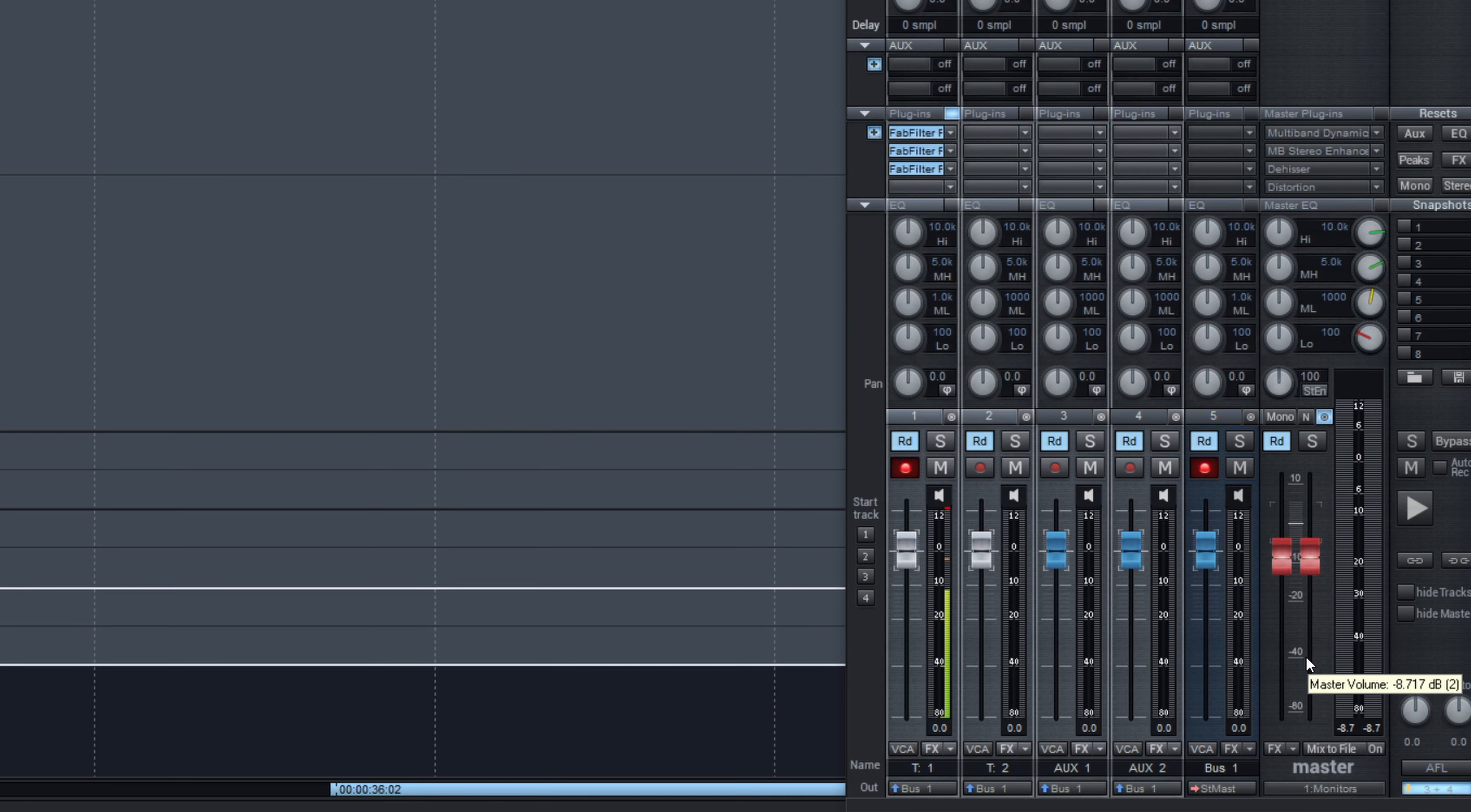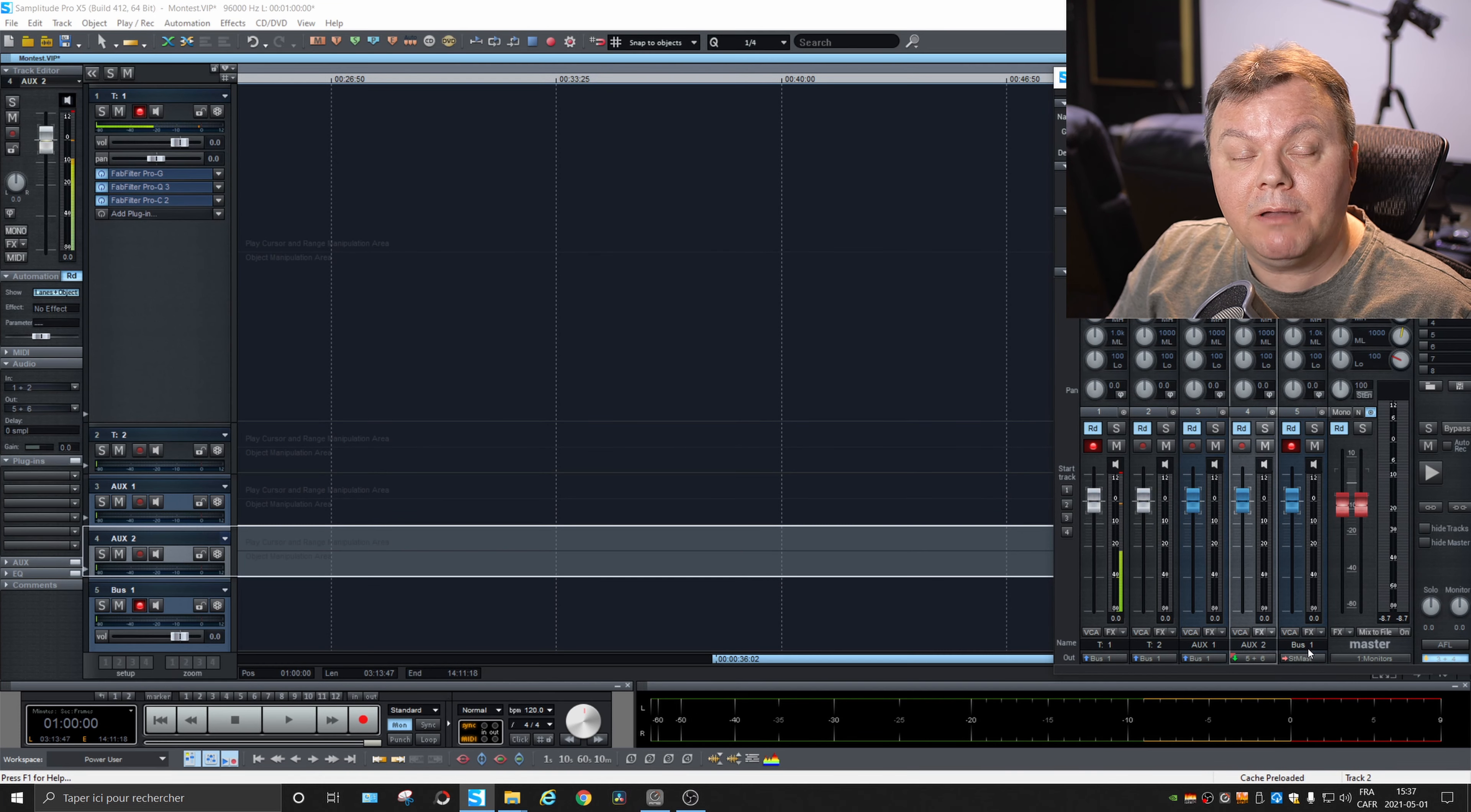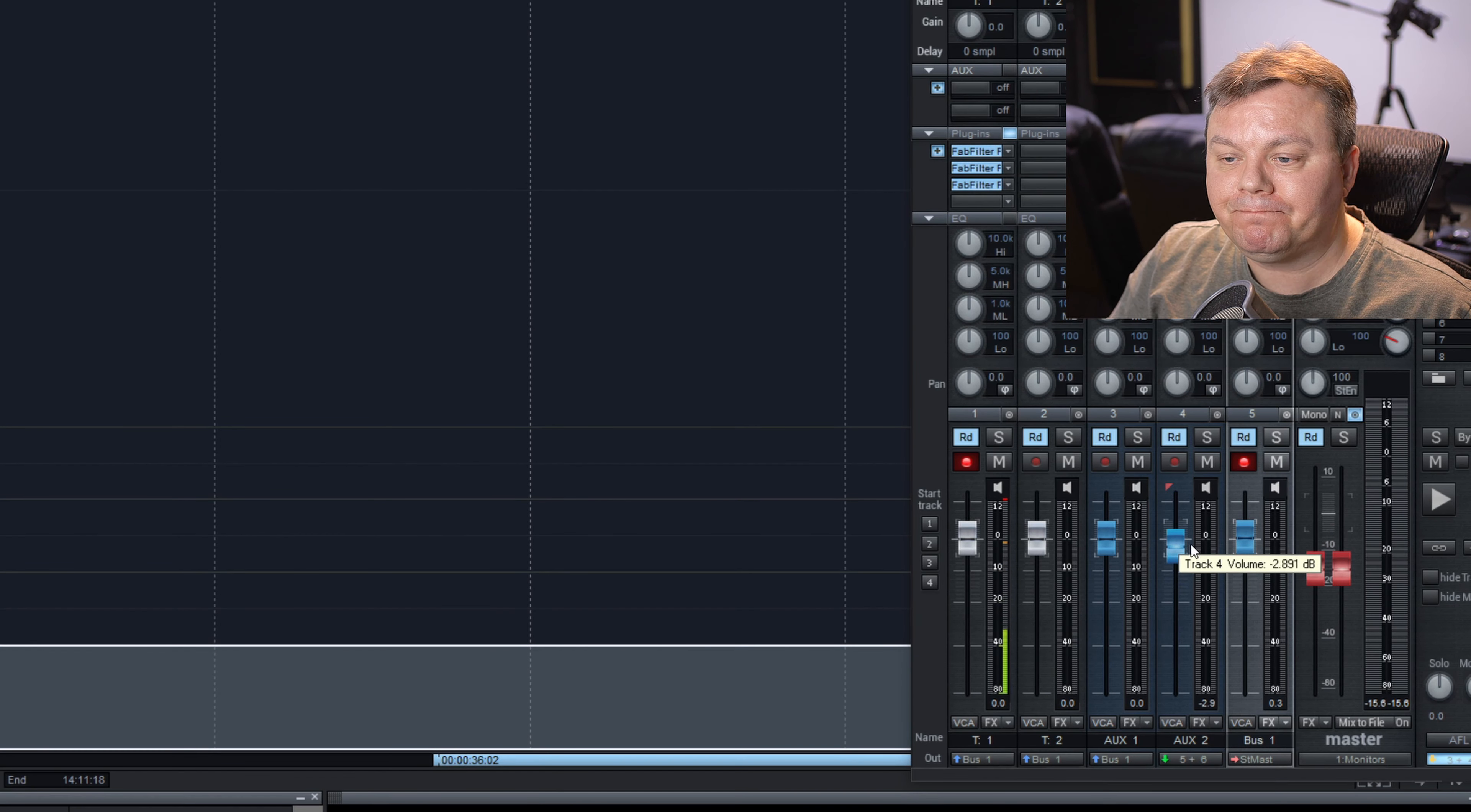After that, you will need an auxiliary bus to send a signal to the headphones. So maybe I can choose this one and I choose my software output named phones, which means this one here. And then I can take the sub mix bus and send it to the auxiliary bus like so.